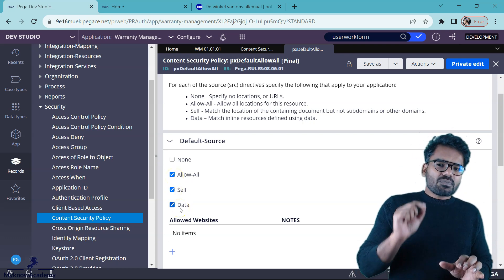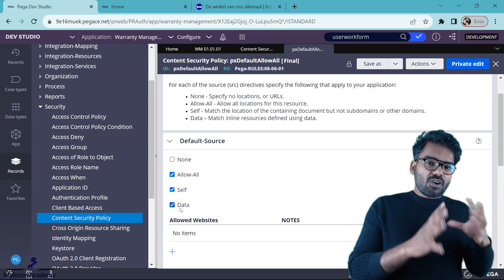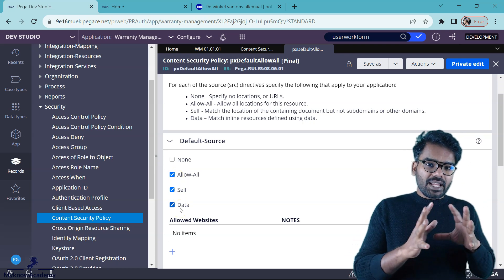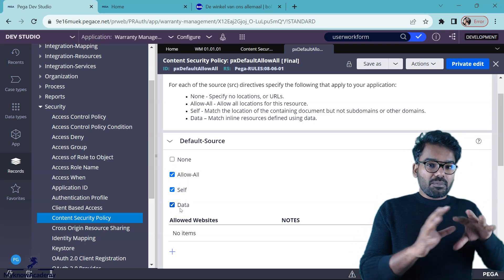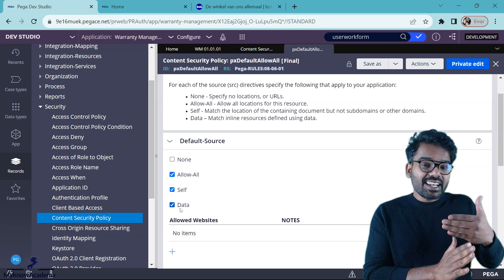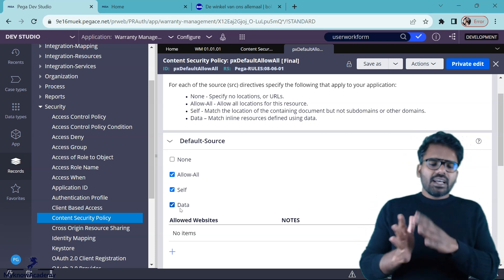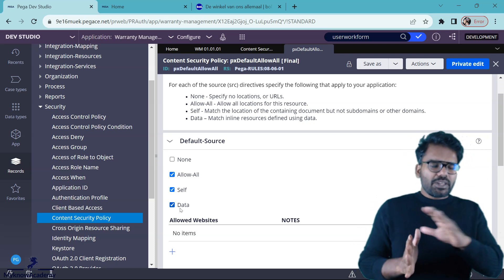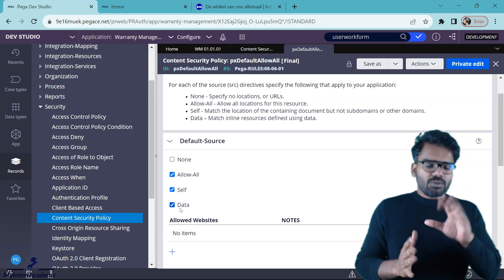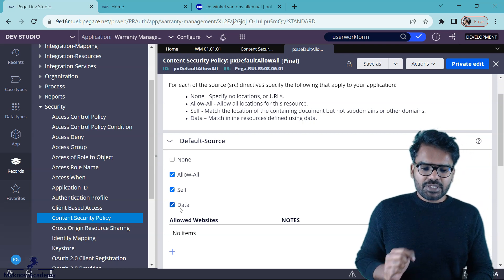Data refers to some kind of object — it can be like a blob or a binary object that is already inline within your application. I'll explain a little later what this data means.